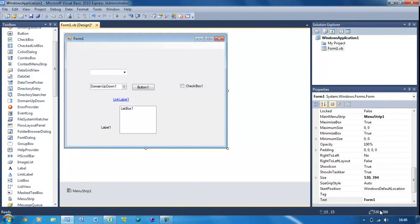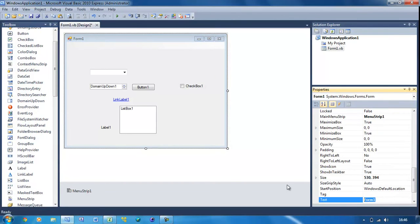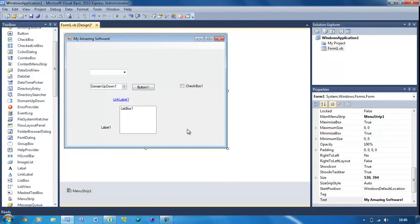I just changed the text of the form to 'My Amazing Software' or whatever you want, like that. That's going to be the actual program window that will be loaded up. Now we need to create the actual form for the splash screen.